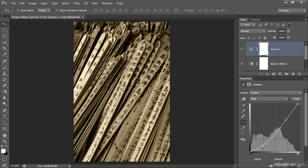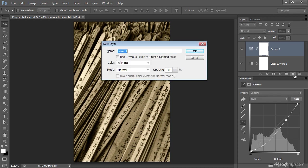So I'll start off by adding a new layer. I'll hold the Alt key on Windows or the Option key on Macintosh while clicking on the Create New Layer button, the blank sheet of paper icon at the bottom of the Layers panel. Because I'm holding the Alt or Option key, when I click that button, the new layer dialog will appear.